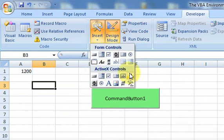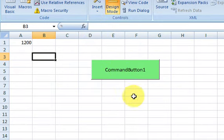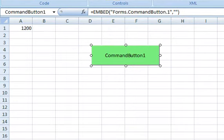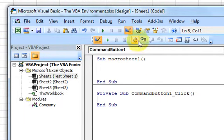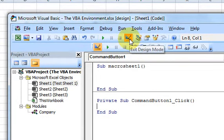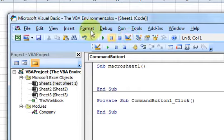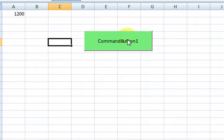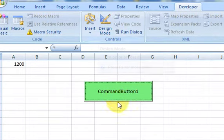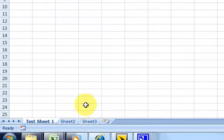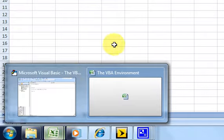So Design Mode lets you add an ActiveX control, design it, and double-click it to go to the code. To get out of Design Mode, click the Exit Design Mode button. Now if I click the button I'm actually running something — I'm no longer being sent to the code window.